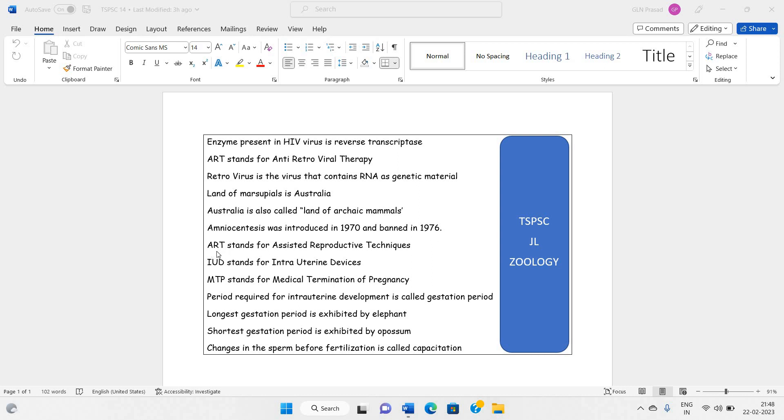There is one more ART. This ART stands for Assisted Reproductive Techniques. IUD stands for Intrauterine Device that can be used as contraceptive. MTP stands for Medical Termination of Pregnancy.